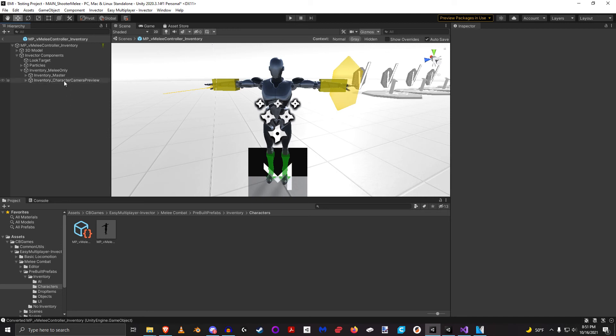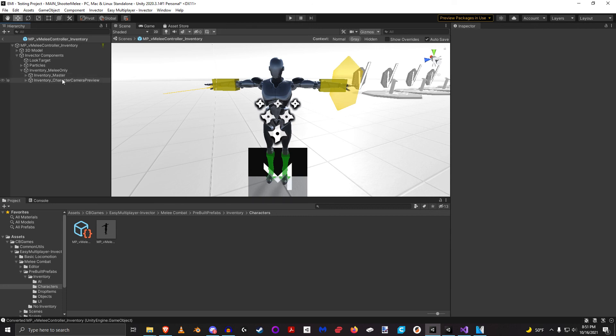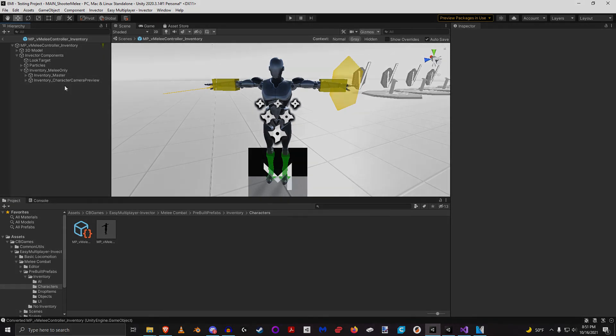So that's one thing to make sure of is that your dynamic components are always the very last object of a particular transform. So this child of this transform, this child must be last.